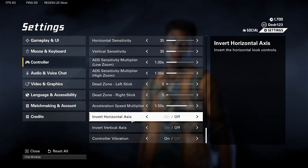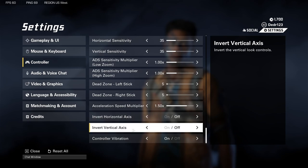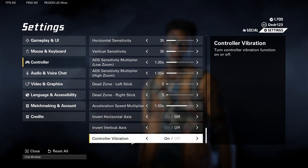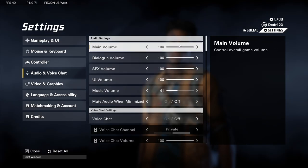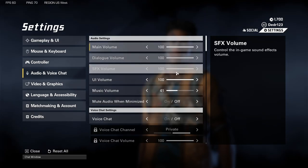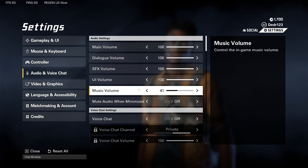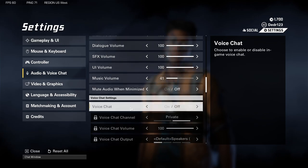The inverted settings I don't mess with. Controller vibration is completely up to you — I like having it on, it intensifies the experience. For voice and audio, I turn down my music to around 40-41 because I don't like the music too loud.